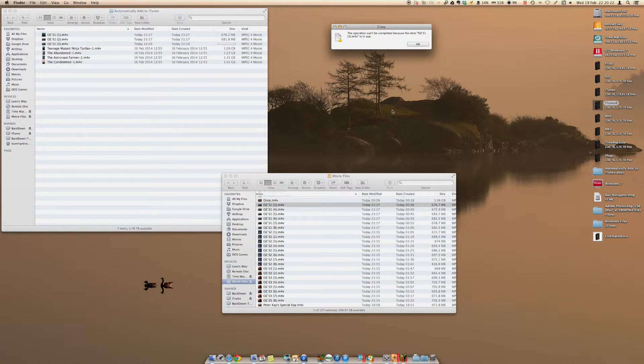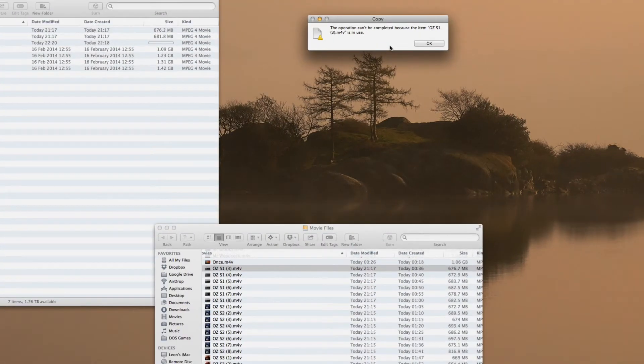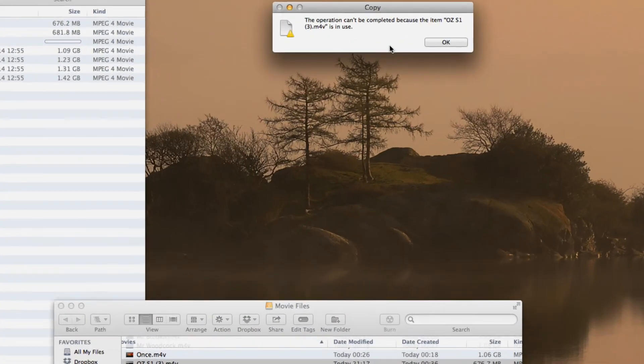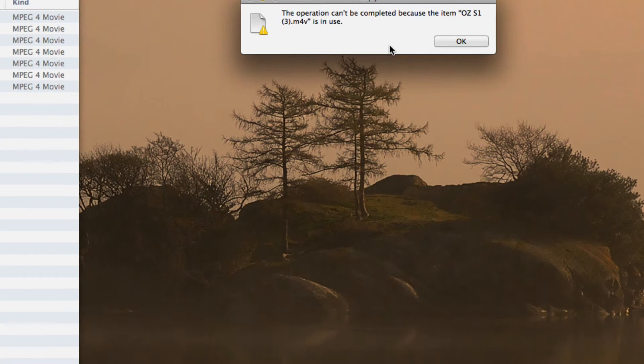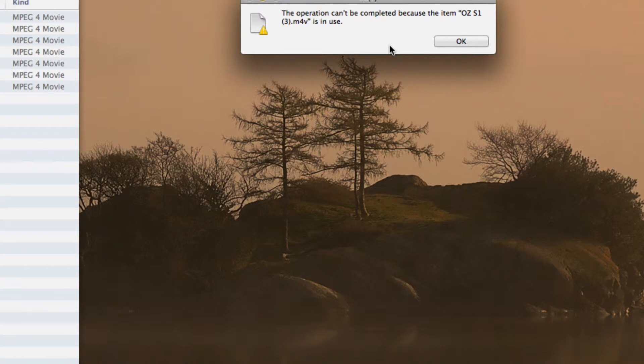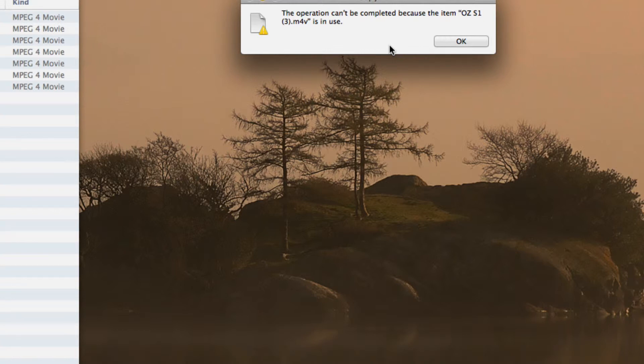And I'll go closer to it so you can all see. It says the operation can't be completed because the item what I'm moving, basically Season 1, Episode 3, M4V, which is the file format, is in use. I'm wondering why it's in use because all I'm just trying to do is copy it.